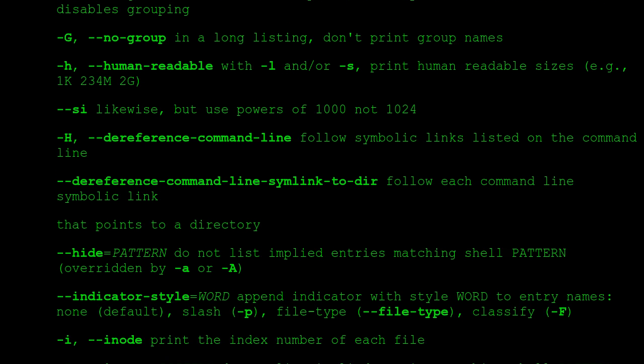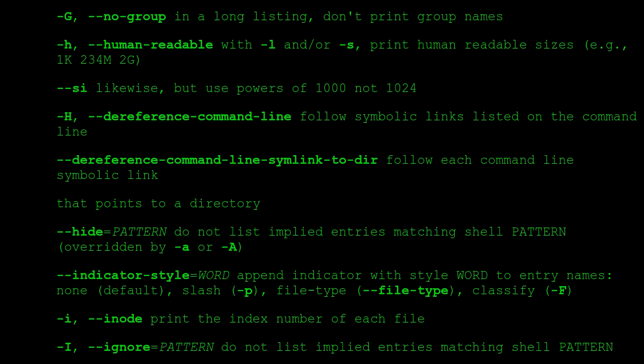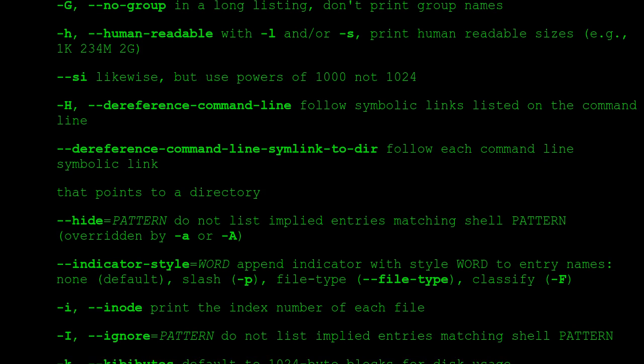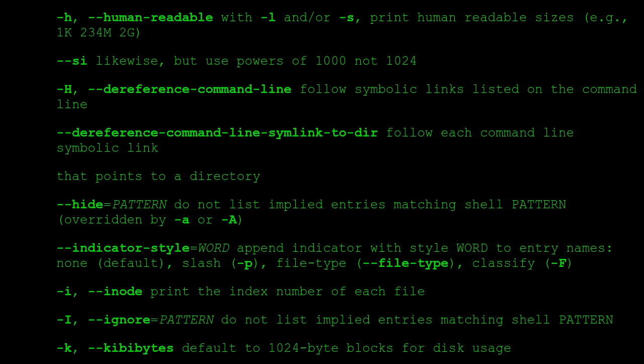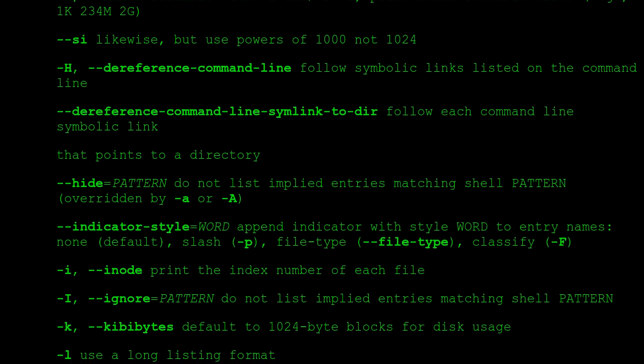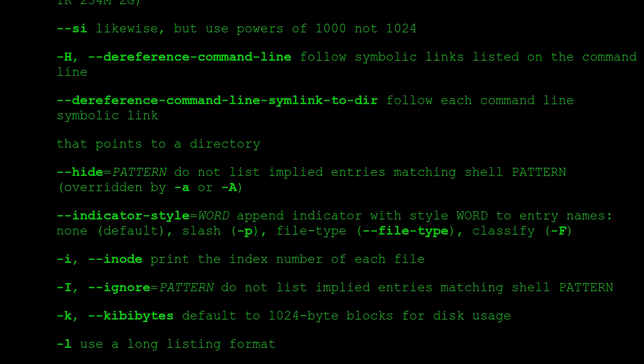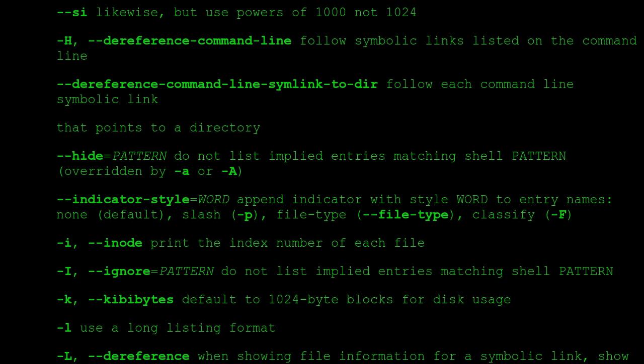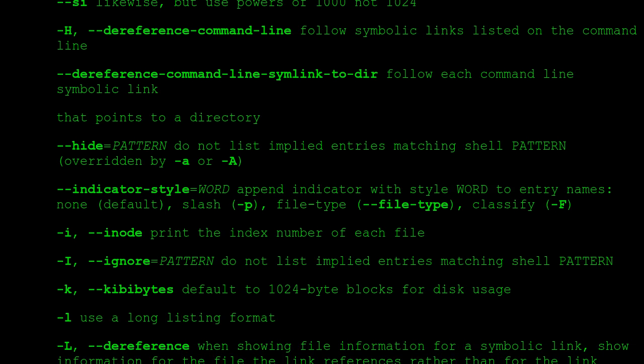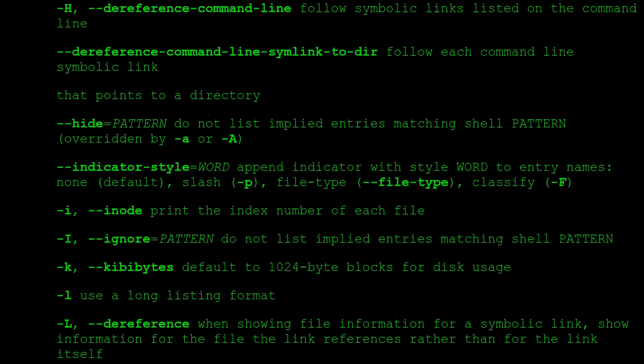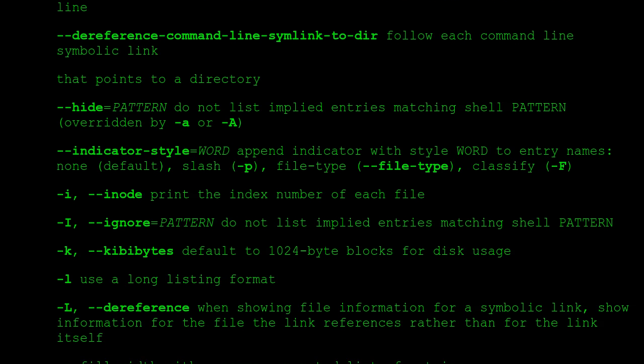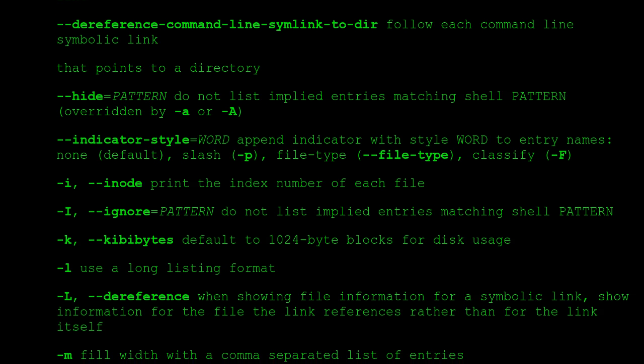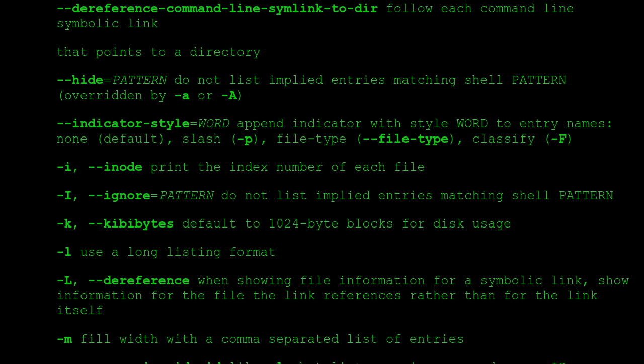-H, --dereference-command-line follow symbolic links listed on the command line. --dereference-command-line-symlink-to-dir follow each command line symbolic link that points to a directory. --hide=PATTERN do not list implied entries matching shell PATTERN (overridden by -a or -A). --indicator-style=WORD append indicator with style WORD to entry names: none (default), slash -p, file-type --file-type, classify -F.